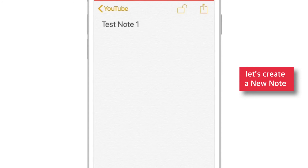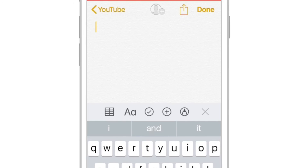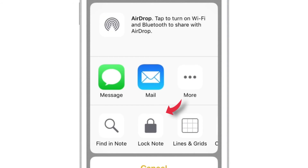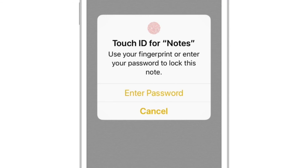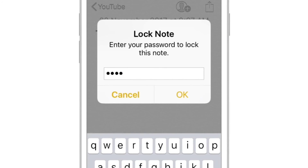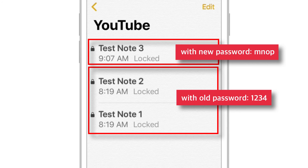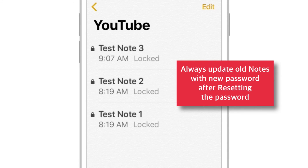Now I'll just go back and create a new note. Let's name it Test Note 3. To lock it, select the Share Sheet button, select Lock Note, and input the password — remember that the password should be the new one, because we have reset the password and this is a new note. The note is locked now. Now we have 3 notes: 2 are with the old password and 1 with the new password. Just imagine the situation having 400-500 notes with this combination and you have reset your password multiple times — it's very difficult to remember different passwords for different notes. So, it is always better to update your old notes with the new password.